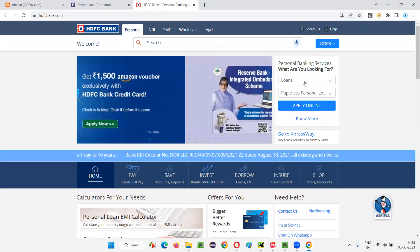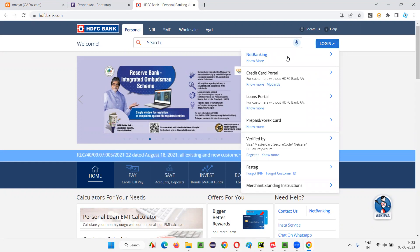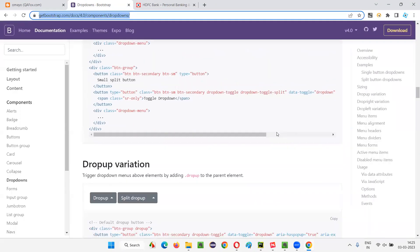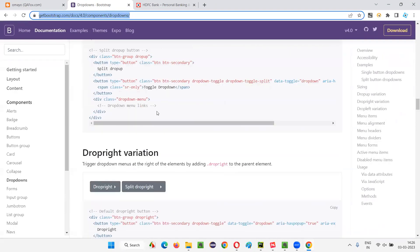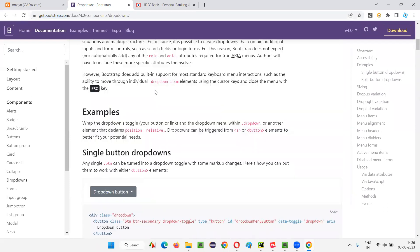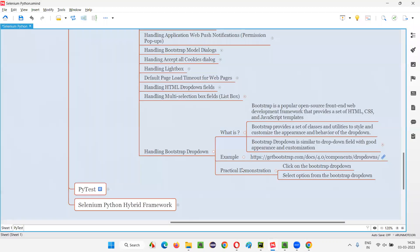Bootstrap dropdown fields are not always the same. In some cases there will be a button — when you click the button, you get all the options. In some cases there will be a hyperlink or menu option — just select that and you get the options. Bootstrap can be used in different ways to build good-looking, customizable dropdown fields.